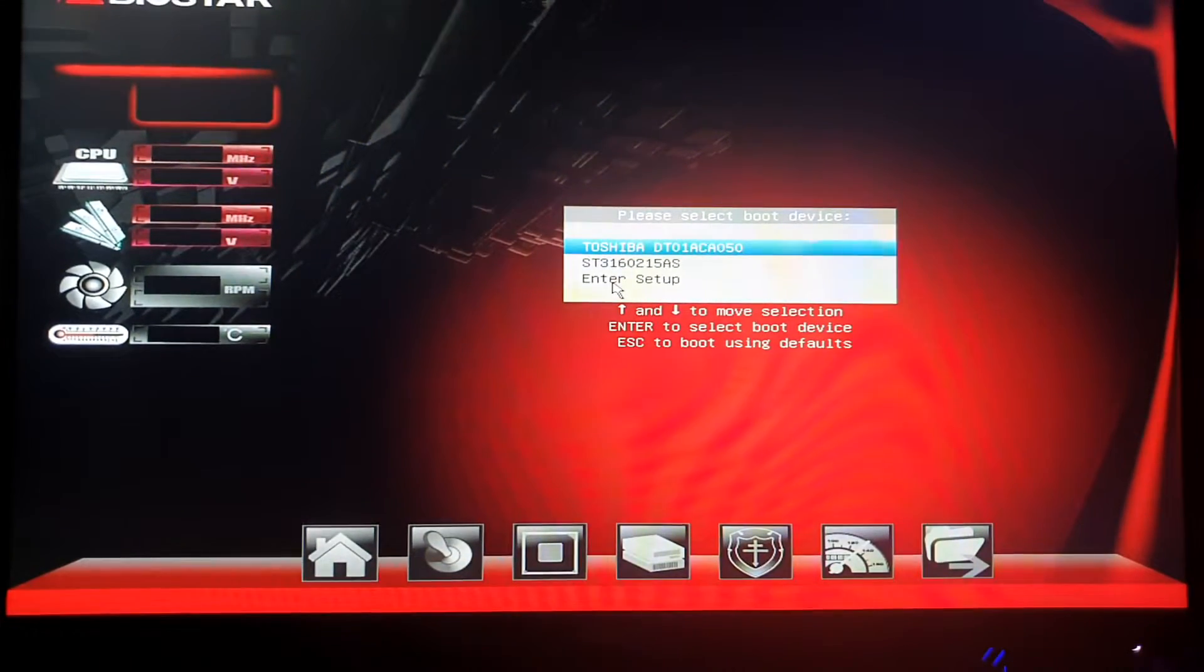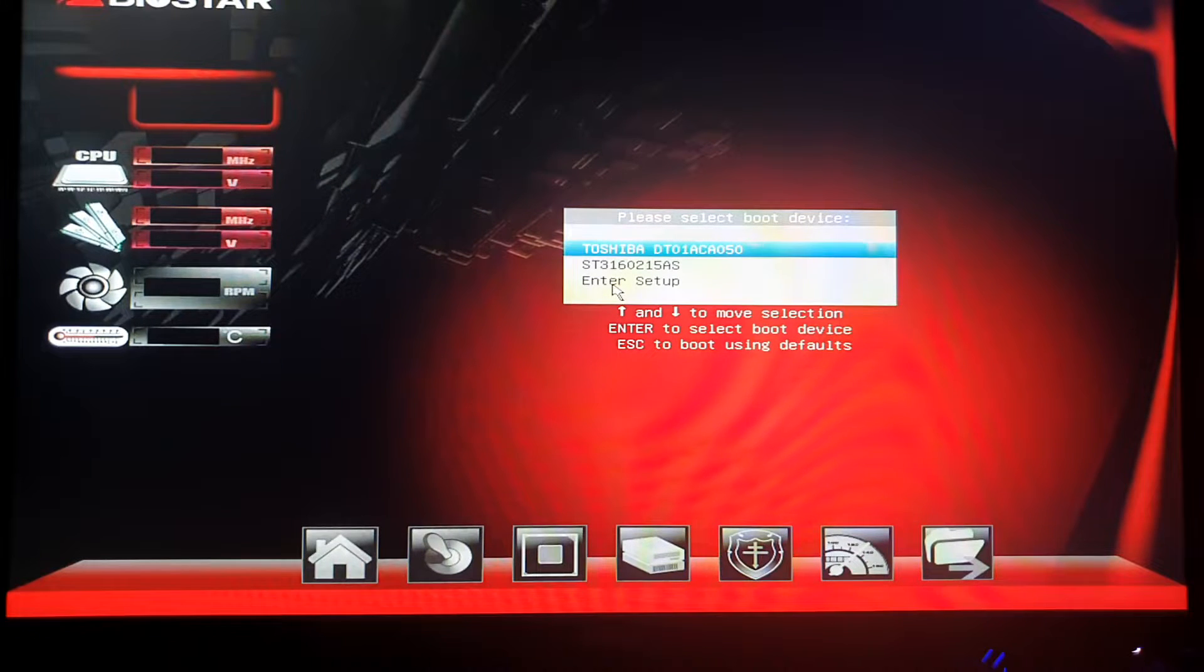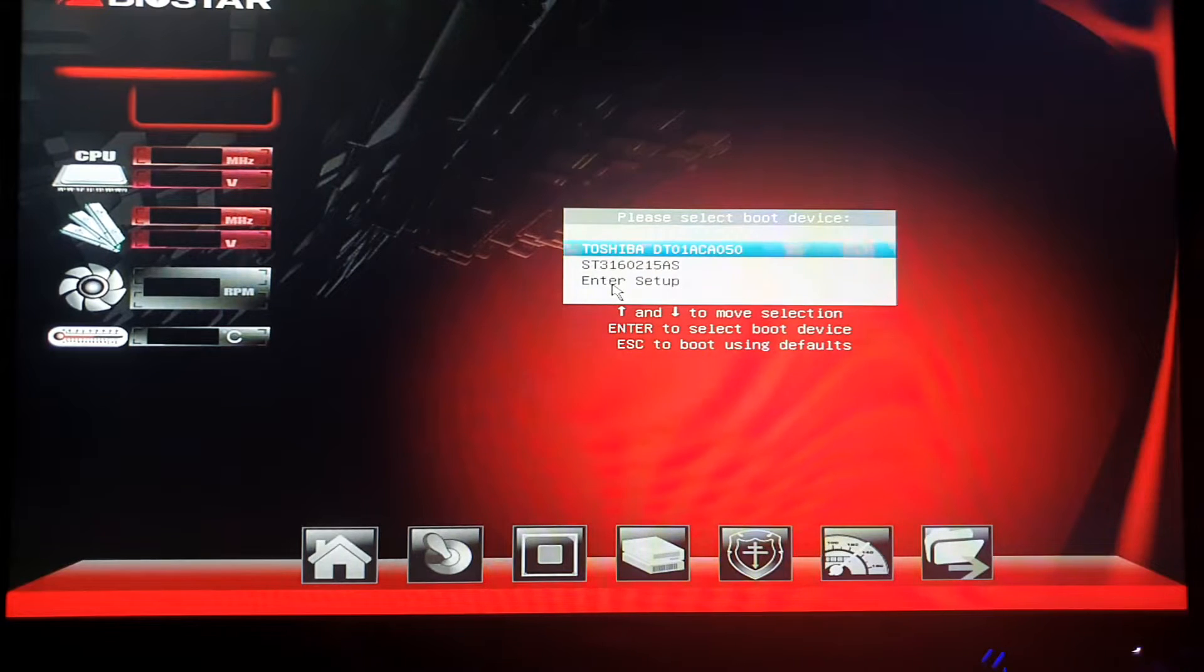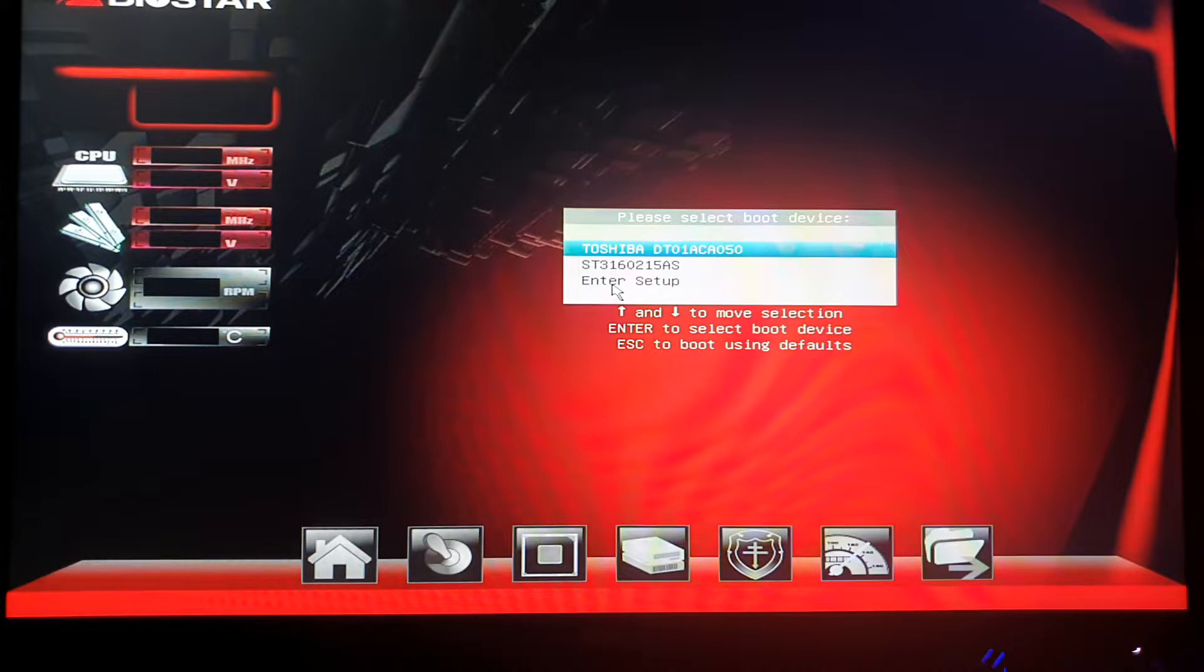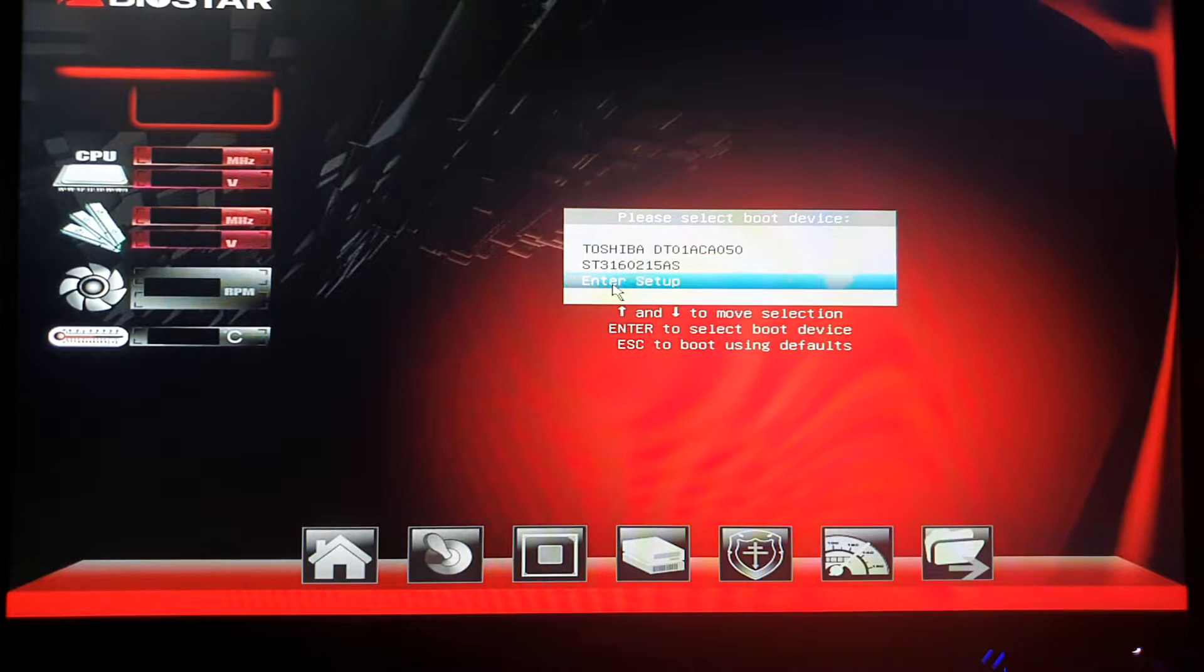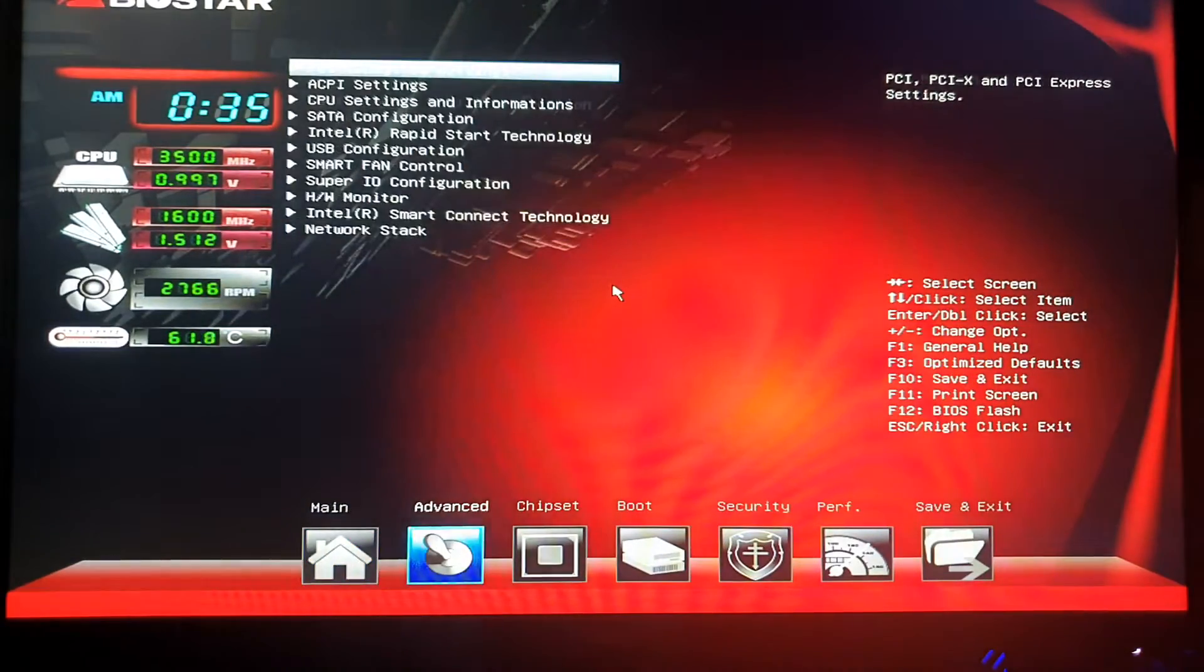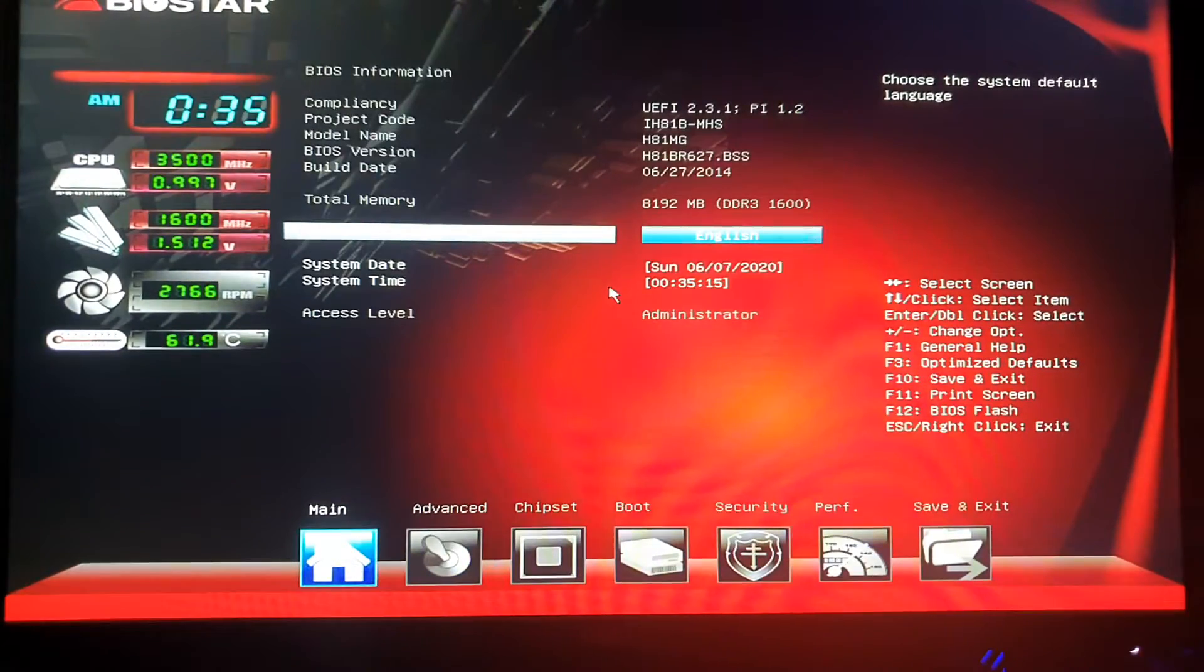So guys, on this part right after your screen boots up, you just have to press F9. But this all depends on your motherboard configuration because it varies depending on your BIOS and your motherboard. So for my case I press F9 and then we'll go to enter setup. You can see here that this is our motherboard configuration or your BIOS configuration.